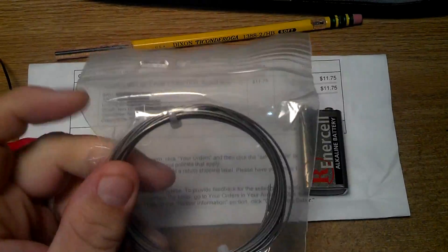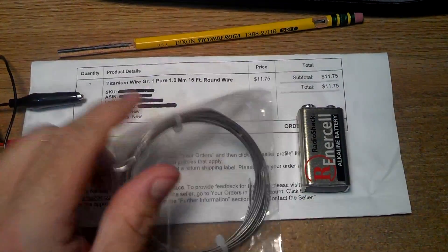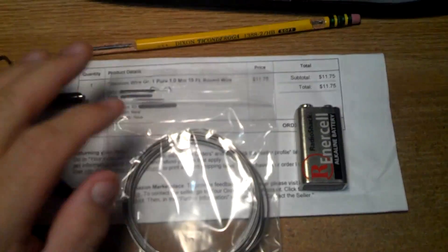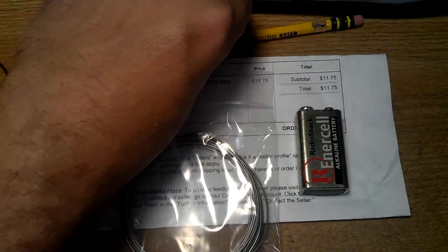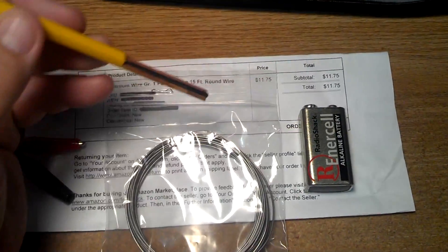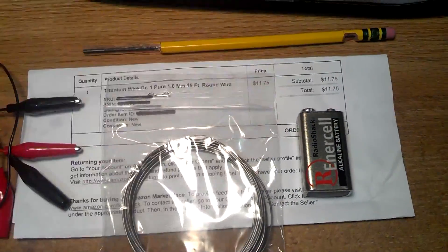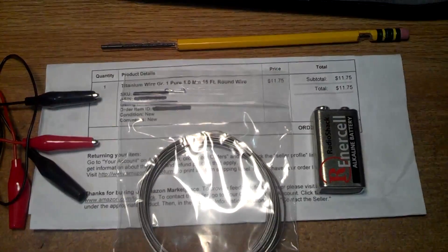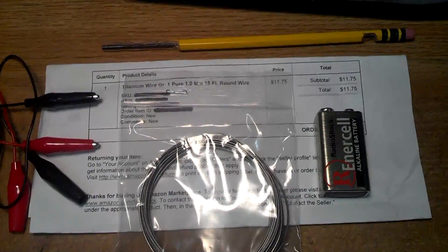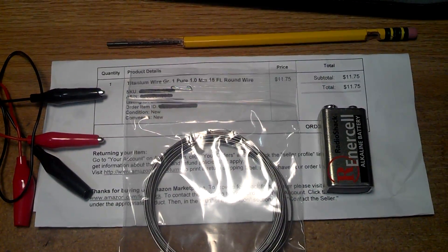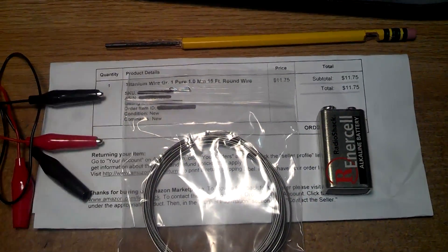You just need titanium wire, doesn't matter how thick, and basically we're going to coil it around the pencil and it's going to do electrolysis and generate chlorine.